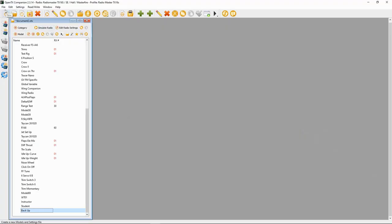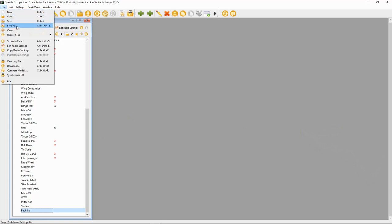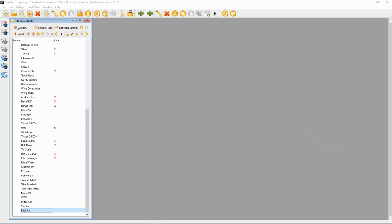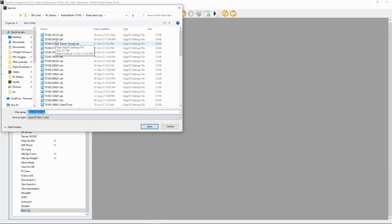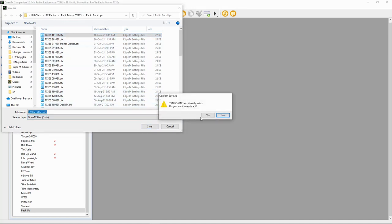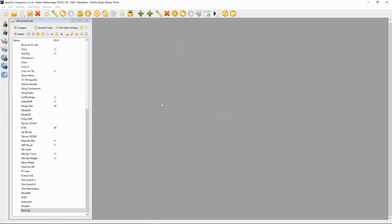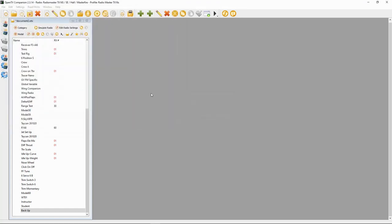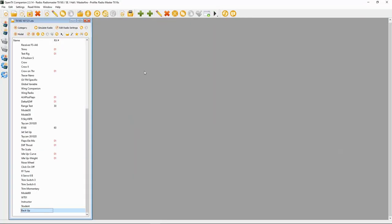So we need to save it. I'm going to go File, I'm going to Save As, and you can see I'm in my Radio Master TX16S backup folder. So I'm just going to tap that one and I'm going to replace that because that is today's date, the date that I made this video. I'm just going to replace that one. So there we go, now we've backed up.